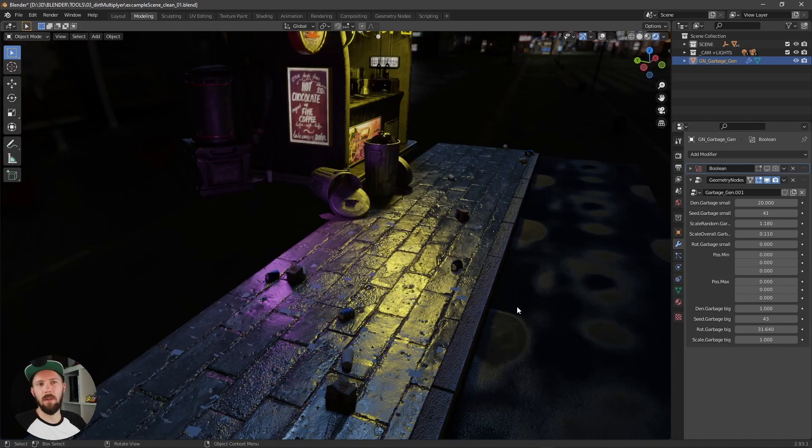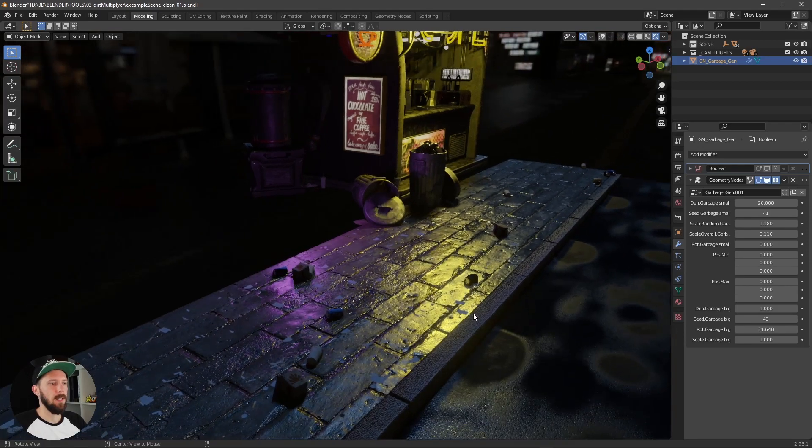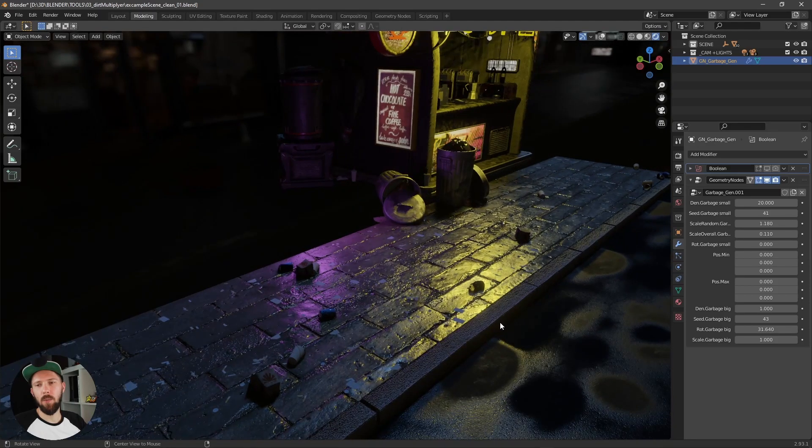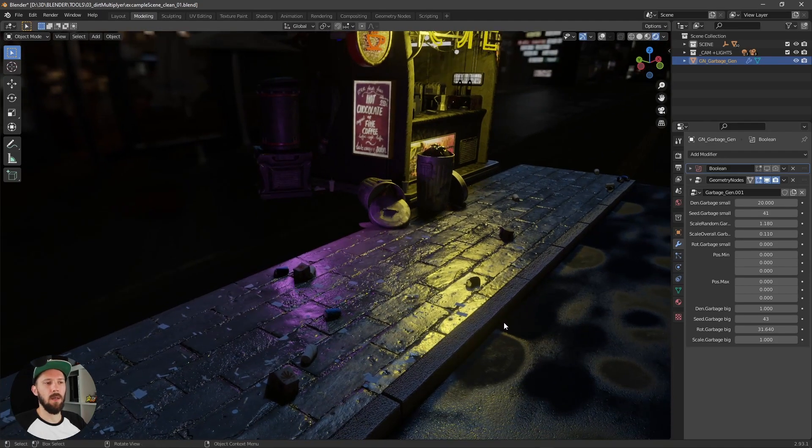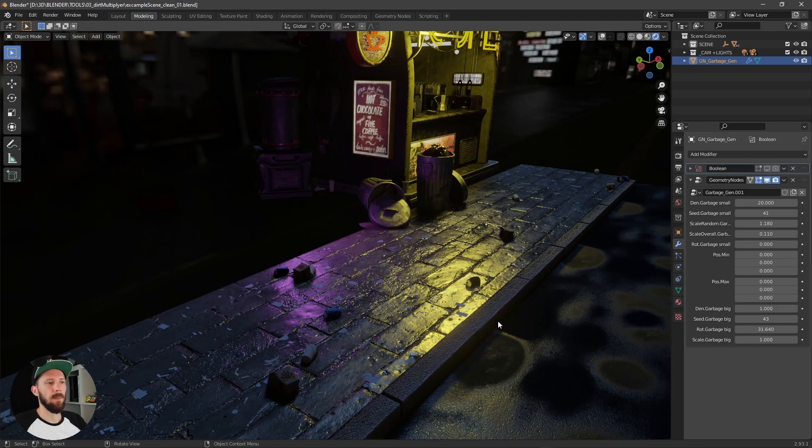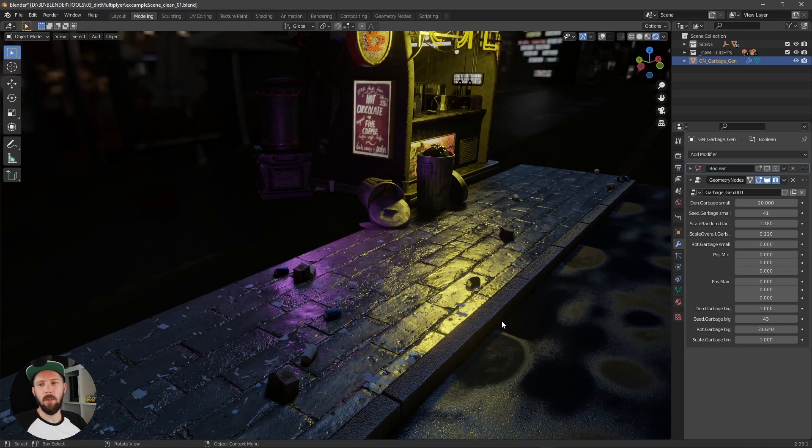This was the garbage generator node setup. I hope I can help you with this little tool. And you will get this one on Gumroad and Blender Market as well. So I will put the link into the description. And if you have any questions, let me know. And I will see you next time.